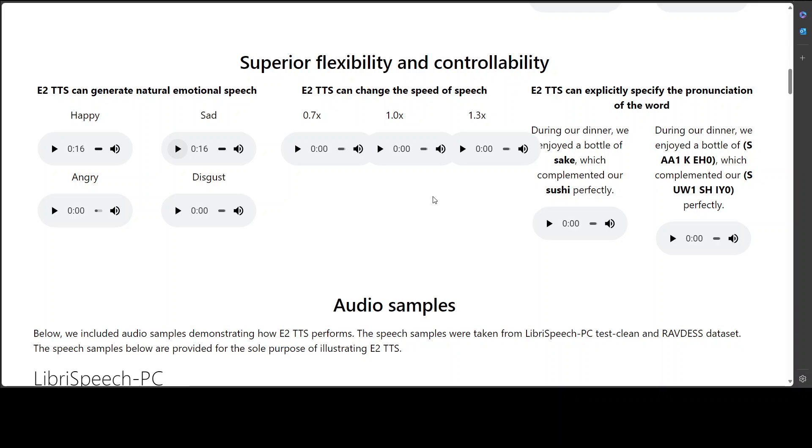You see, there is a subtle difference in the tone, but it was able to pick it up and it generated it and it can even change the speed of the speech. So let me play this 1.3 times one, how cheerfully he seems to grin, how neatly spread his claws and welcome little fishes in with gently smiling jaws. How good.